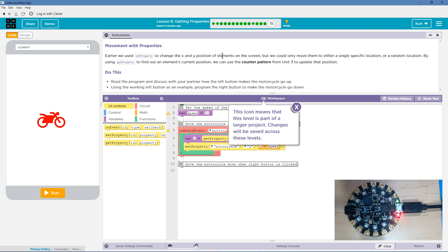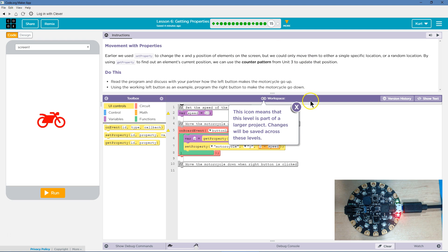Do this. Read the program and discuss with your partner, hi partner on the other side of this video, how the left button makes the motorcycle go up. Using the working left button as an example, program the right button to make the motorcycle go down. Okay, we're going to go up and down.